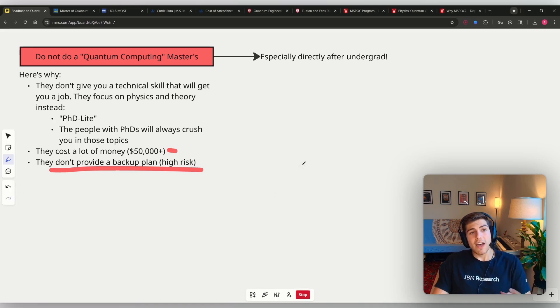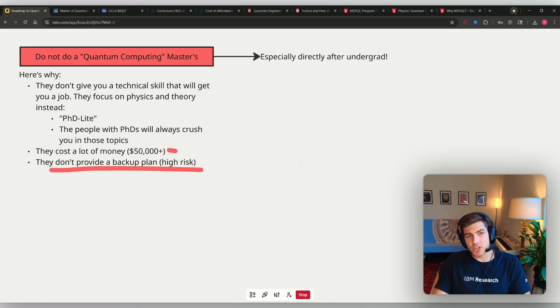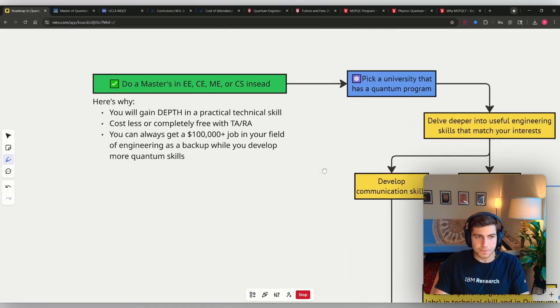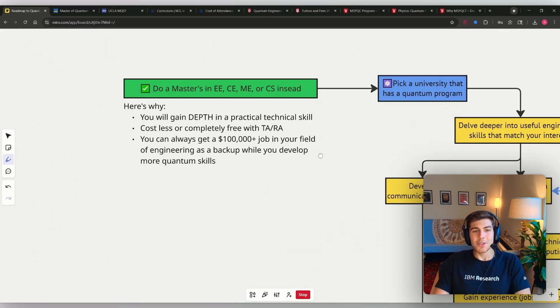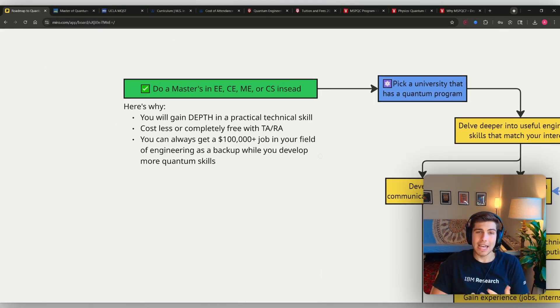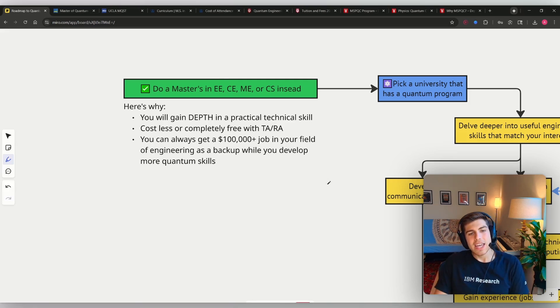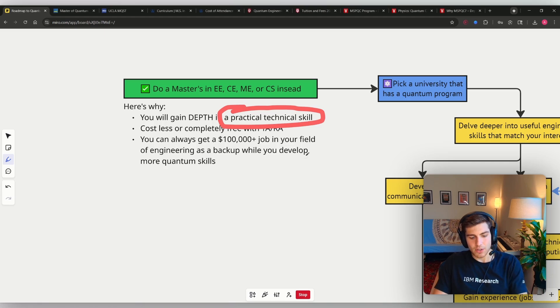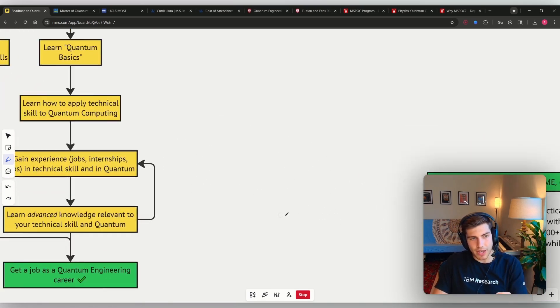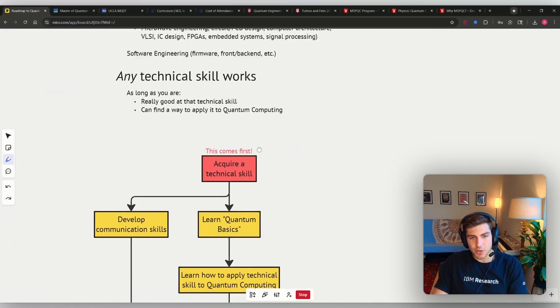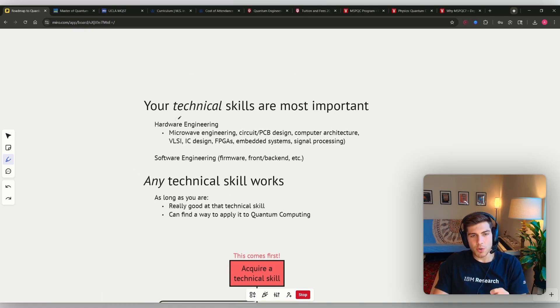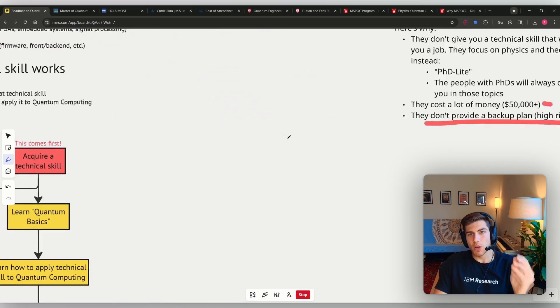So I've proven to you that doing a quantum computing master's is not the right decision. So what should you do instead? Well, do a master's degree in electrical engineering, computer engineering, mechanical engineering, or computer science. And the reason why is you will gain depth in a practical technical skill. And that's, remember, the most important thing. I showed these flow charts in my previous videos. Your technical skills are the most important thing in getting a job in quantum computing and quantum engineering. So you want to build depth in a tangible and useful technical skill.